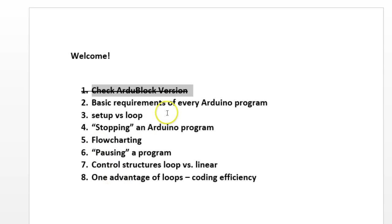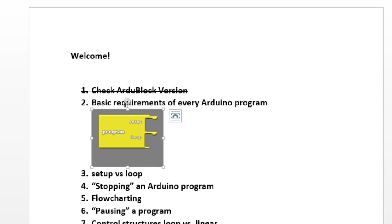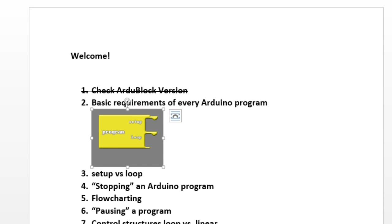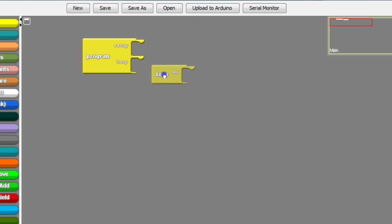Now that you've got that done, let's go ahead and look at the basic requirements of every Arduino program. Every program that you make for the Arduino has to have these two functions, setup and loop, and the Arduino has to have exactly one copy of each.